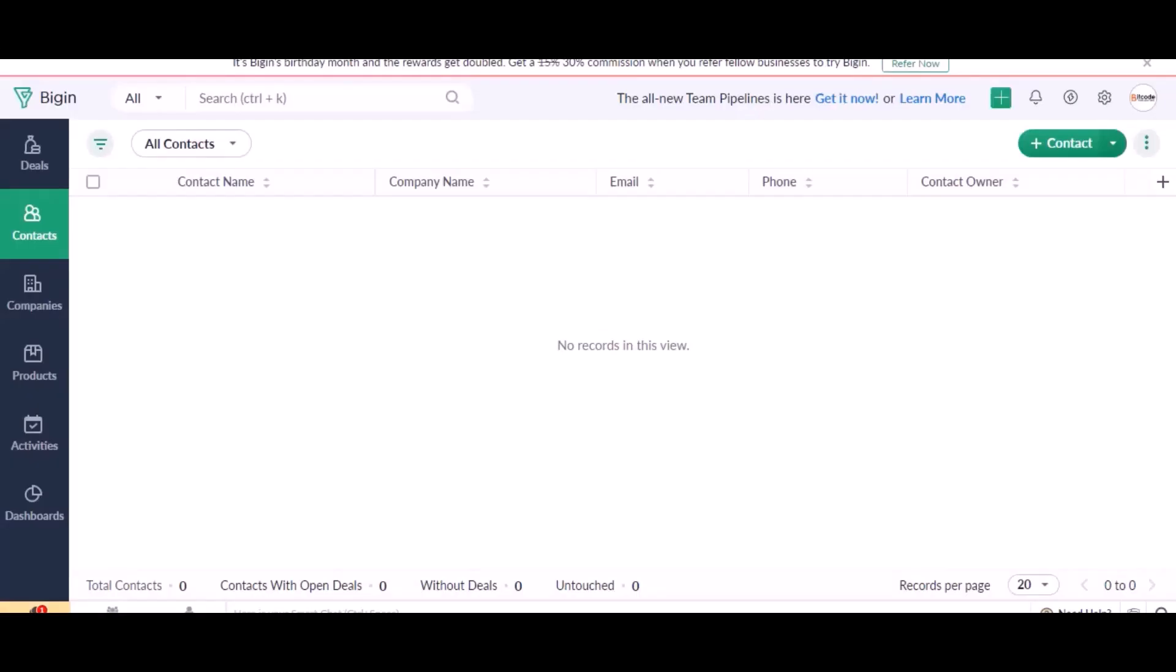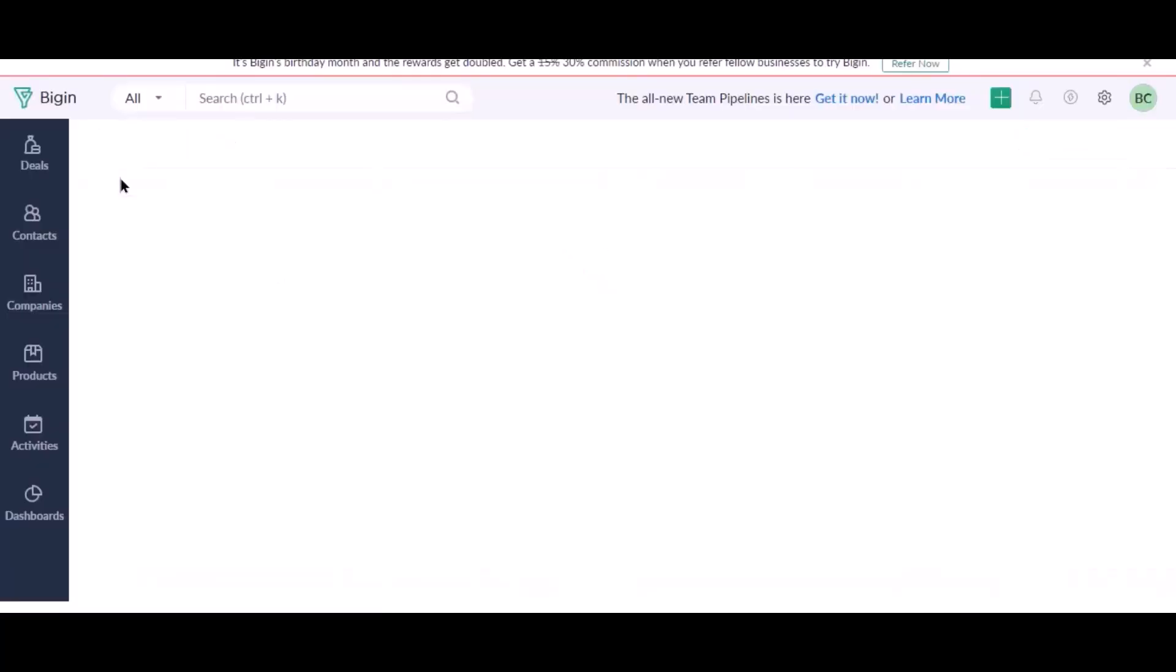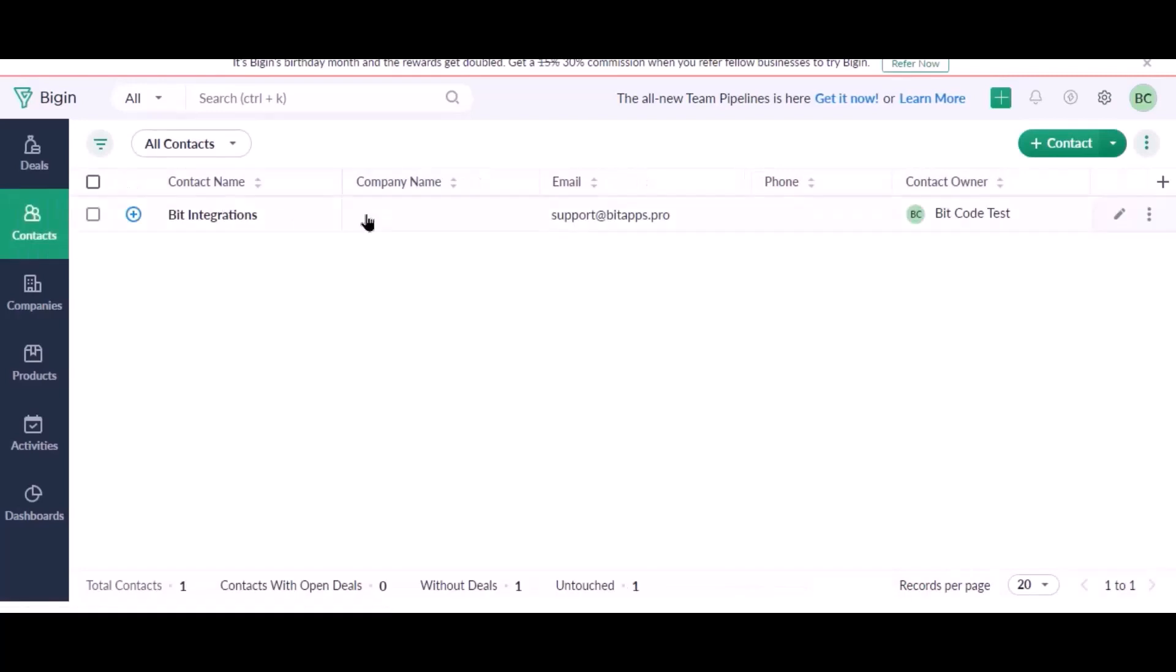Also go to Zoho Bigin and check the data is listed or not. Here is the data coming into Zoho Bigin from Bit Integrations plugin. Thanks for watching.